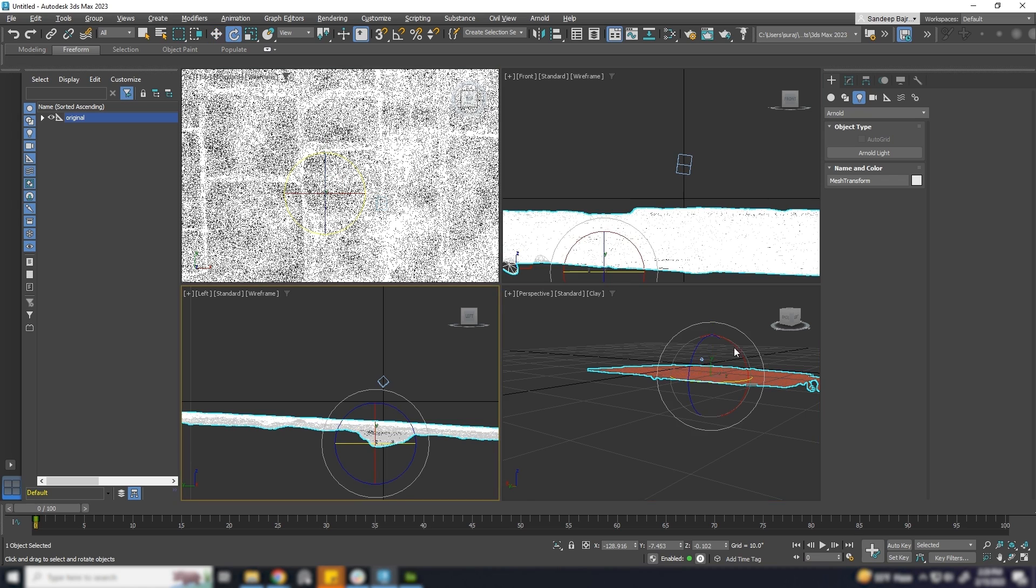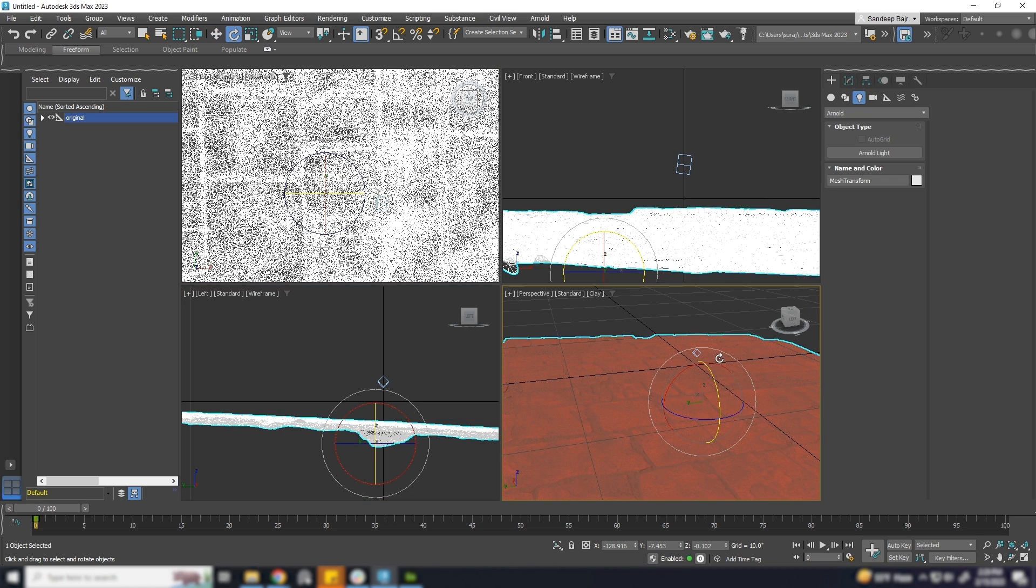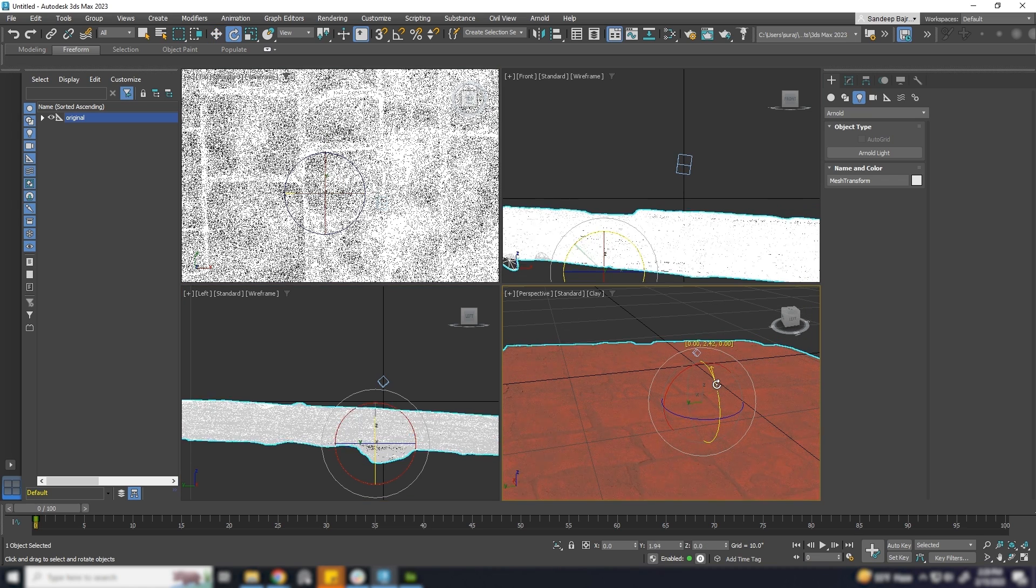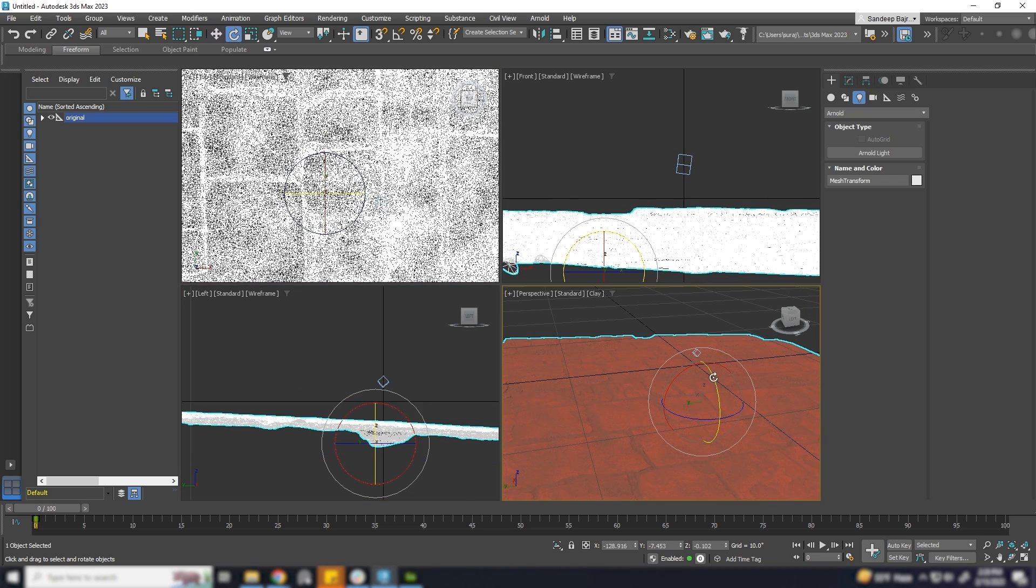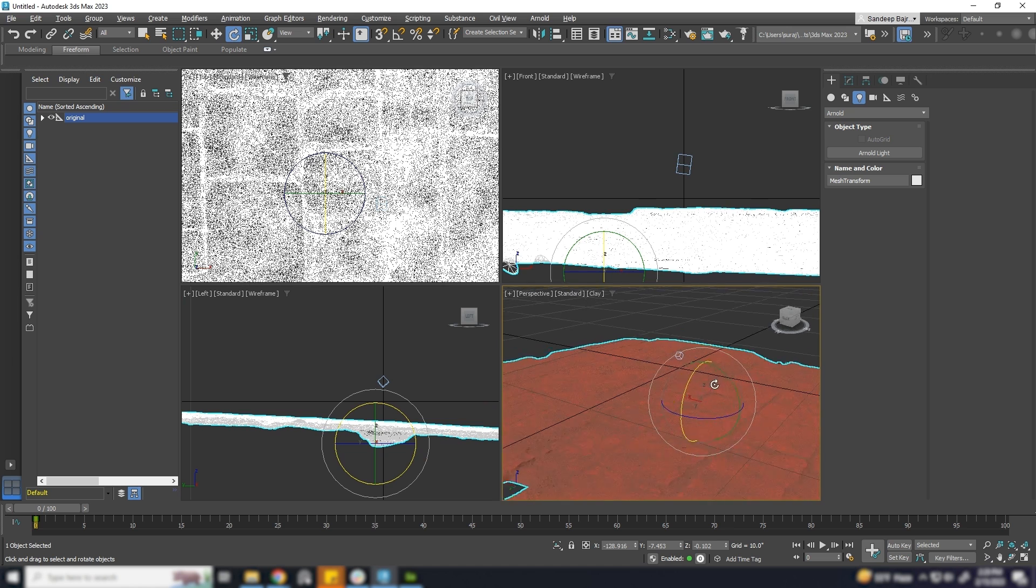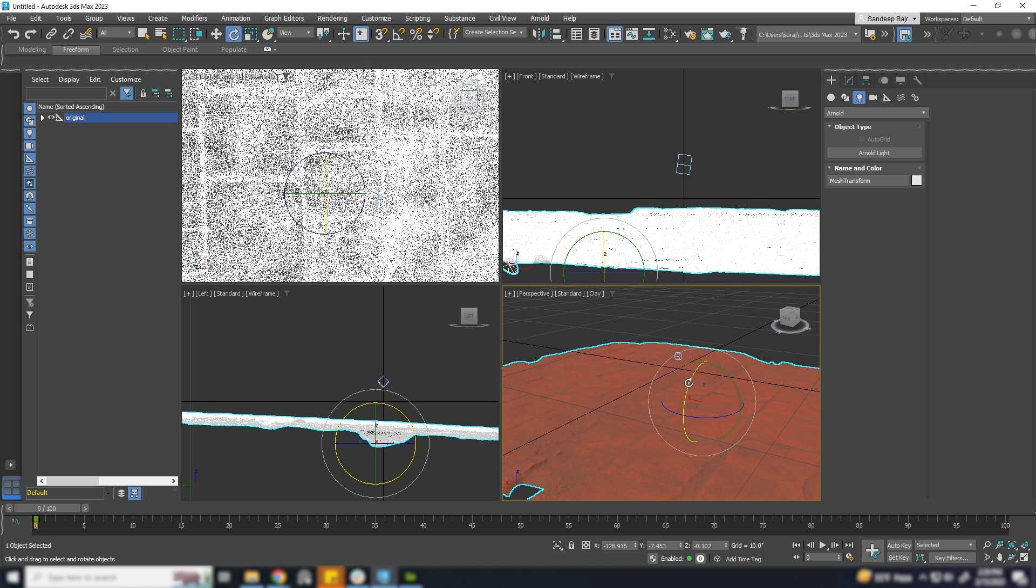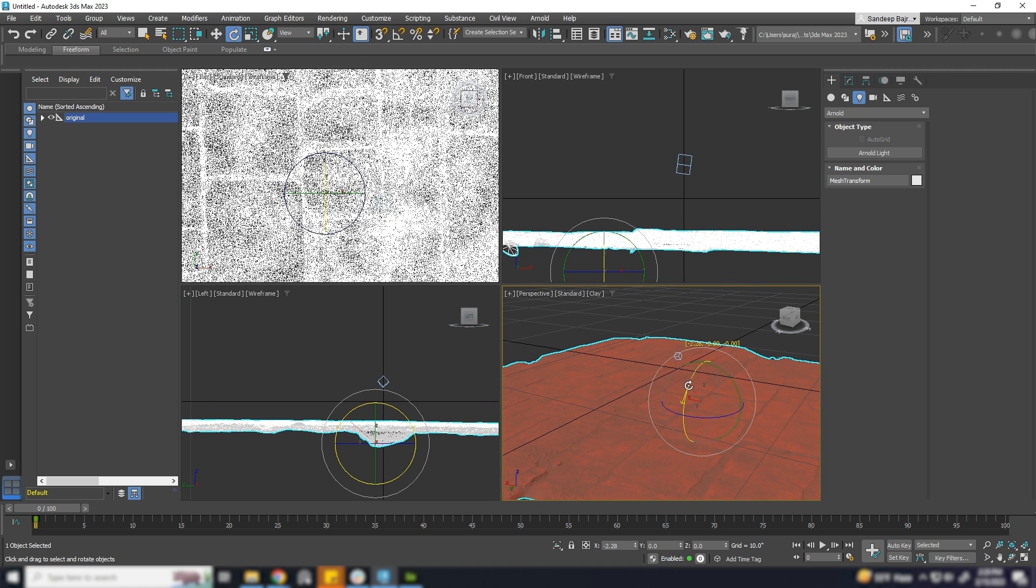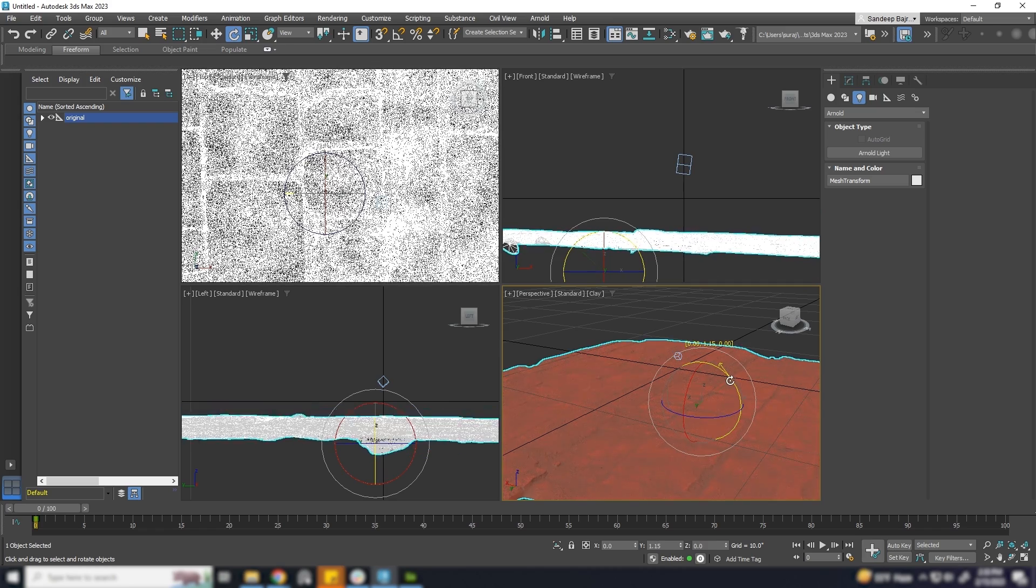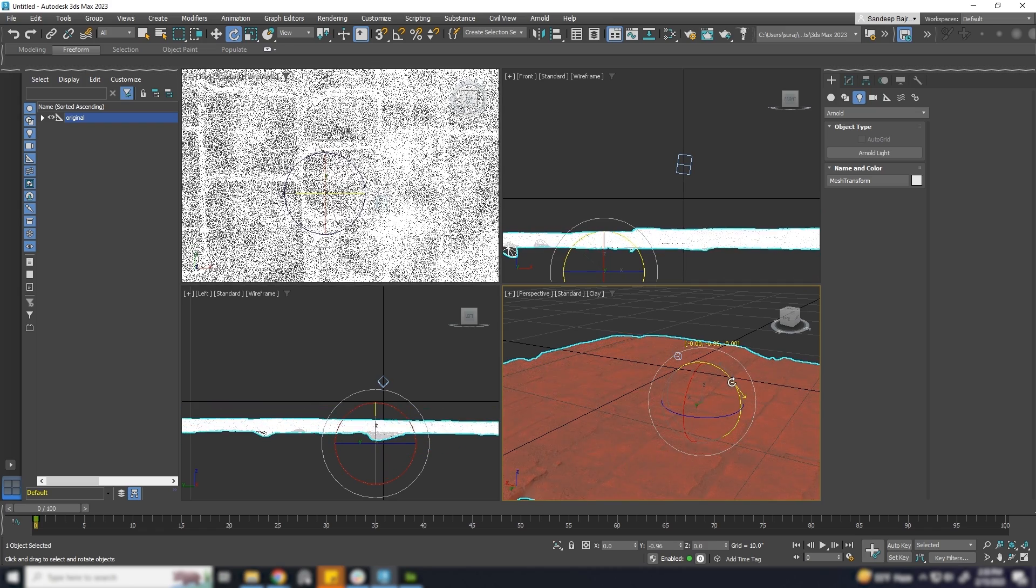We need to transfer the base color of high poly to the low poly. So today, let's learn how we can transfer the base color from high poly to low poly.